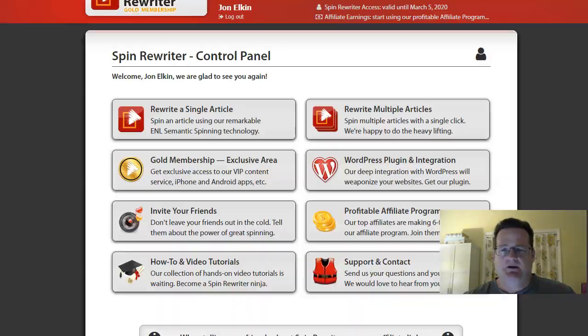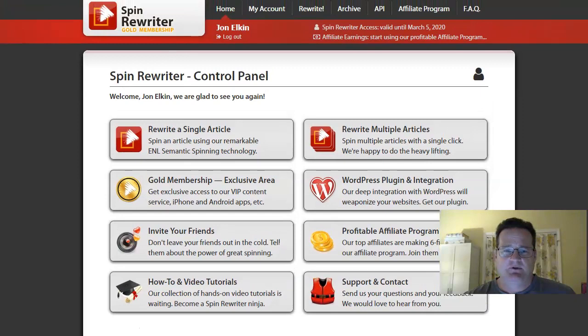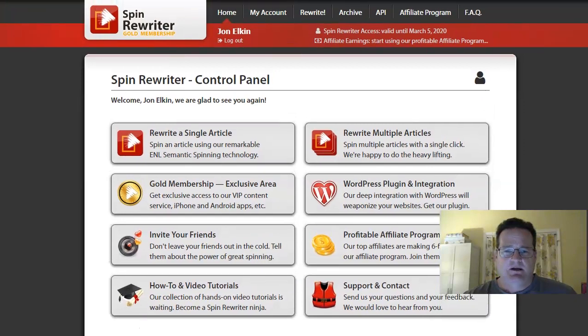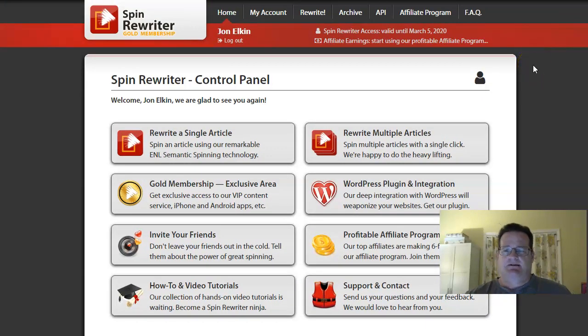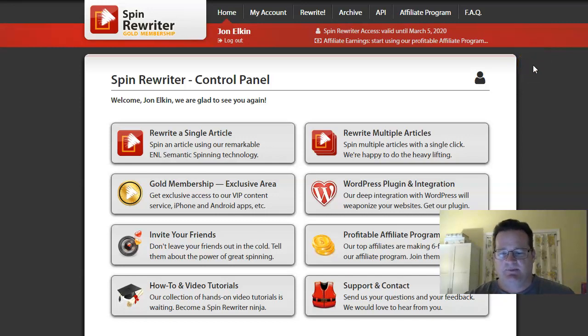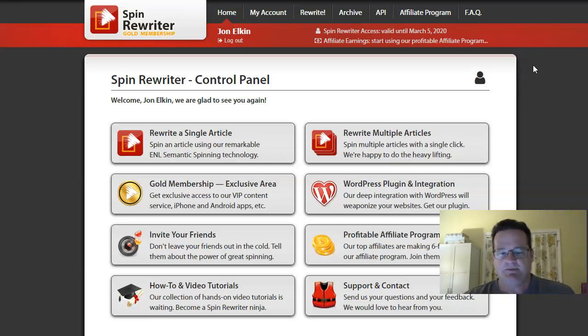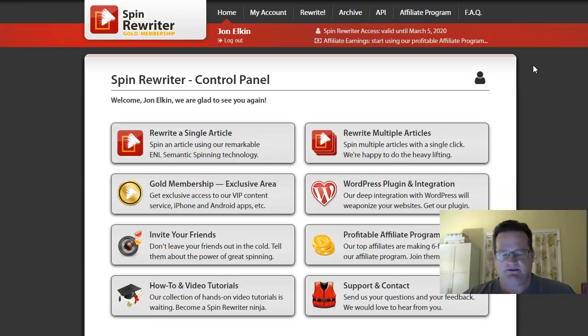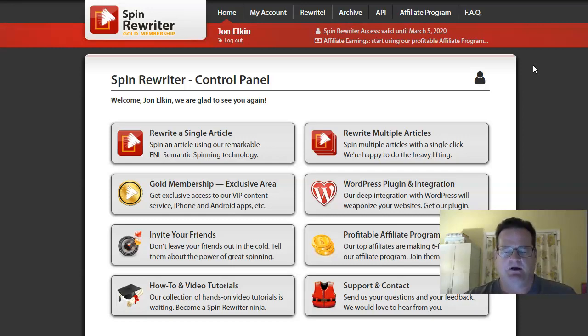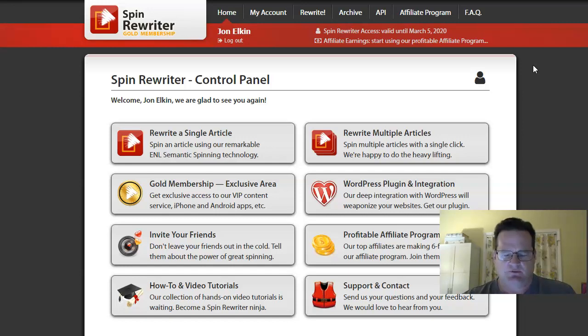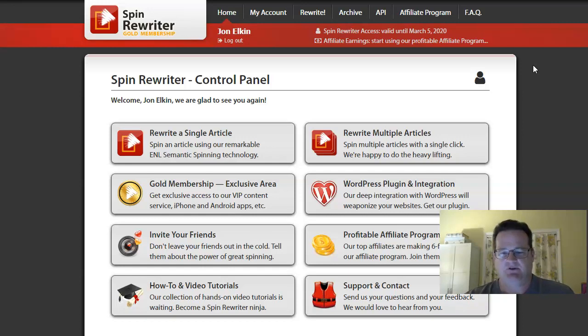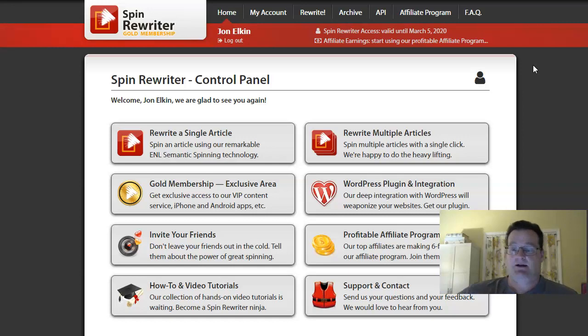You may or may not be familiar with Spin Rewriter. So spinning is the concept of taking a text, a piece of text, an article, et cetera, and then spinning it to get something that has unique, that makes it unique. One thing that Google and the search engines will penalize you for is if you have duplicate content.